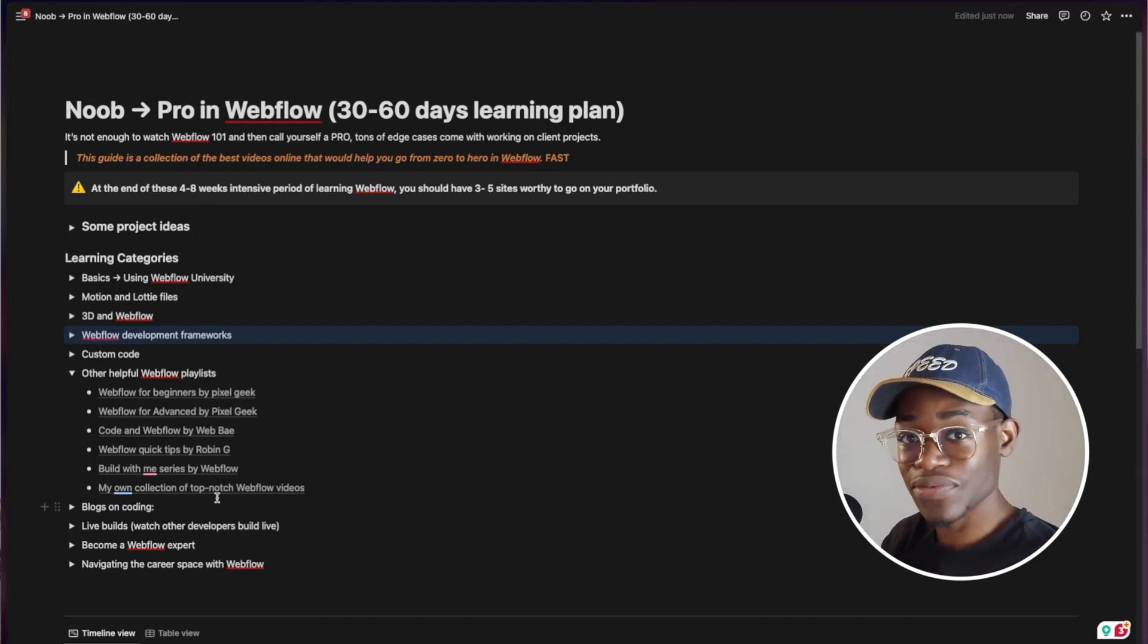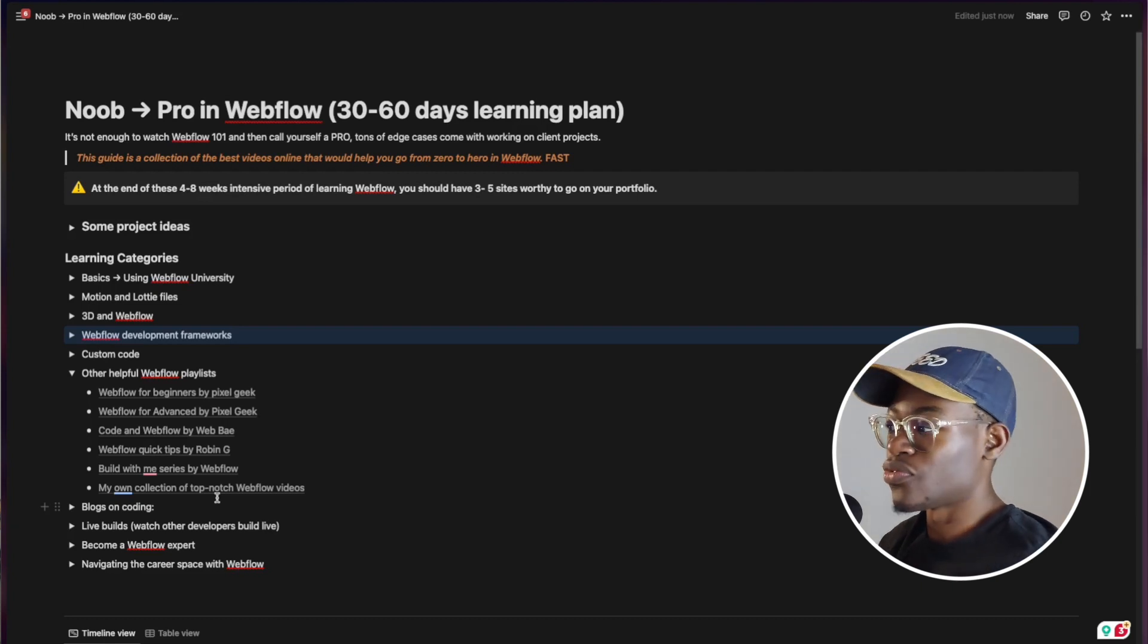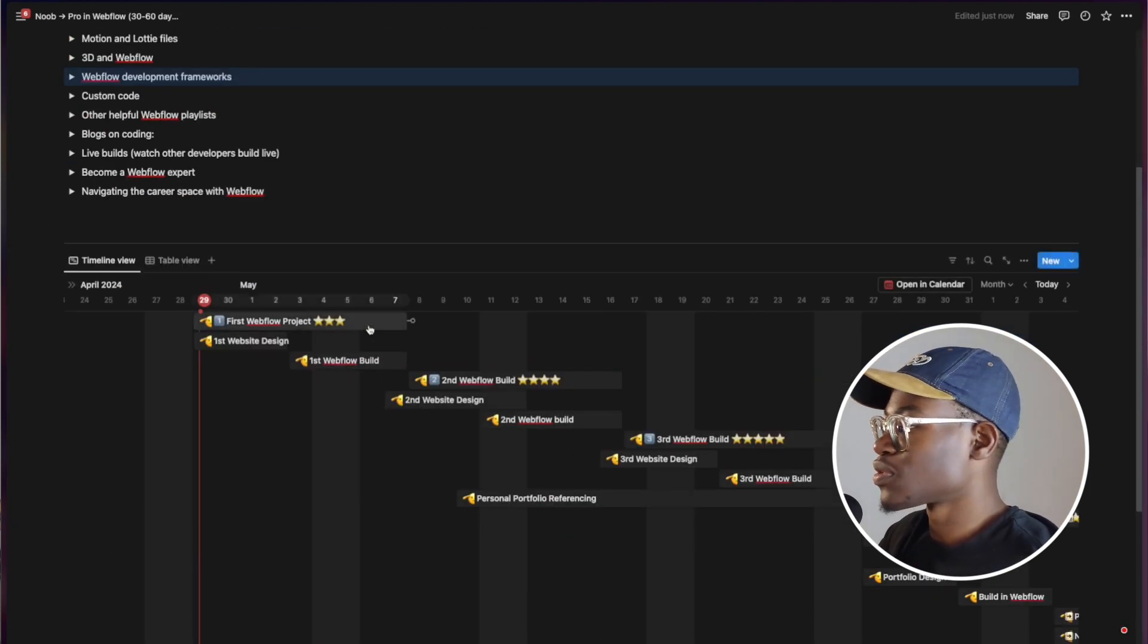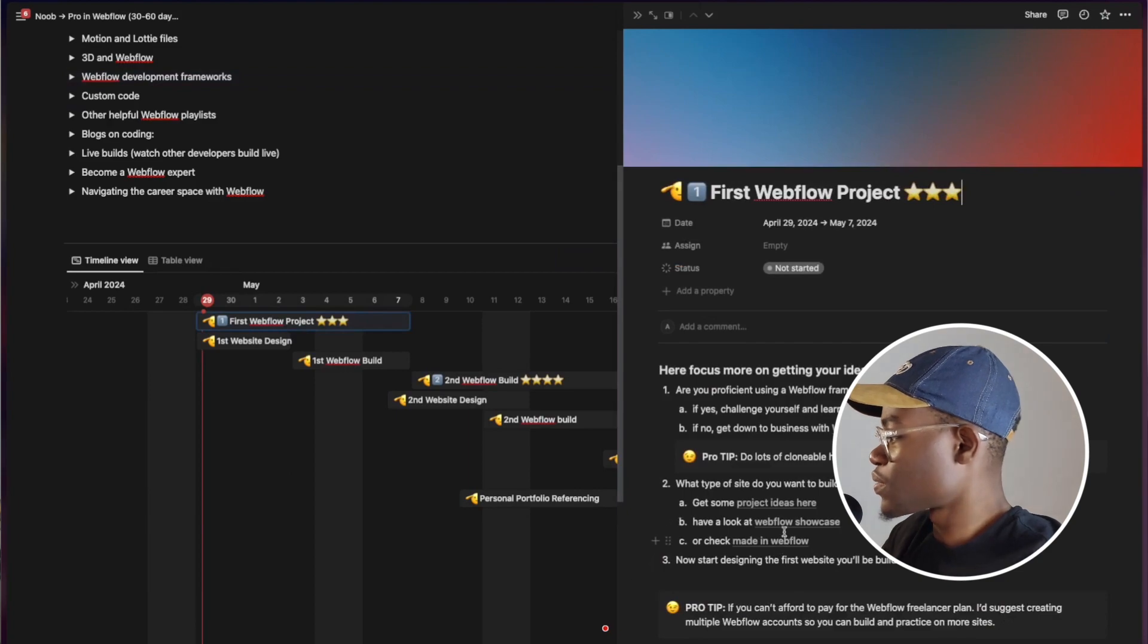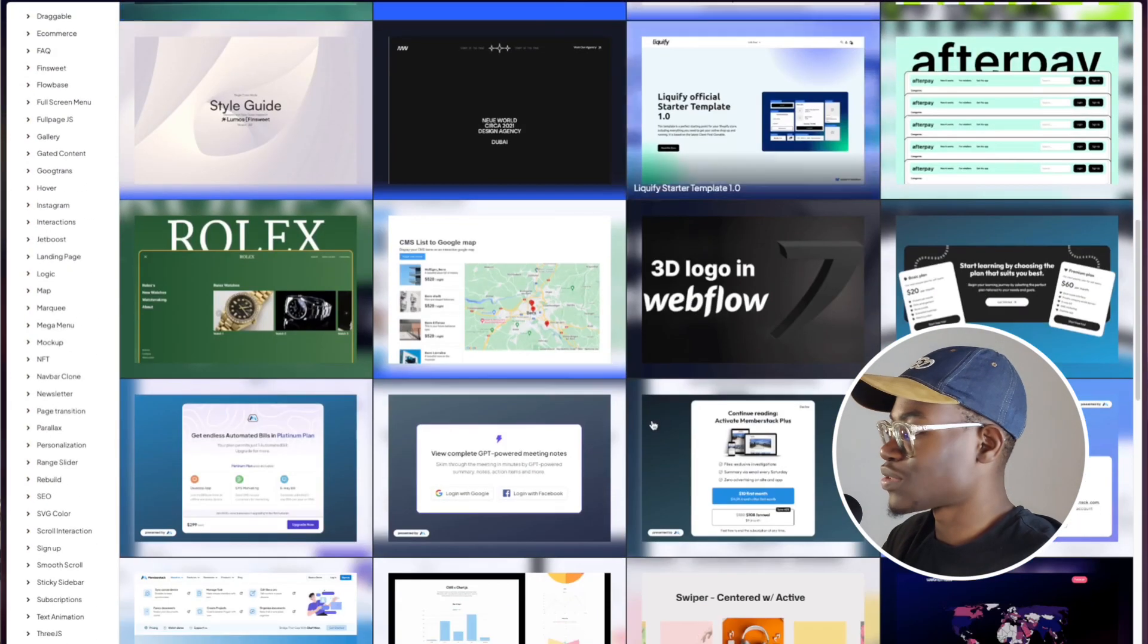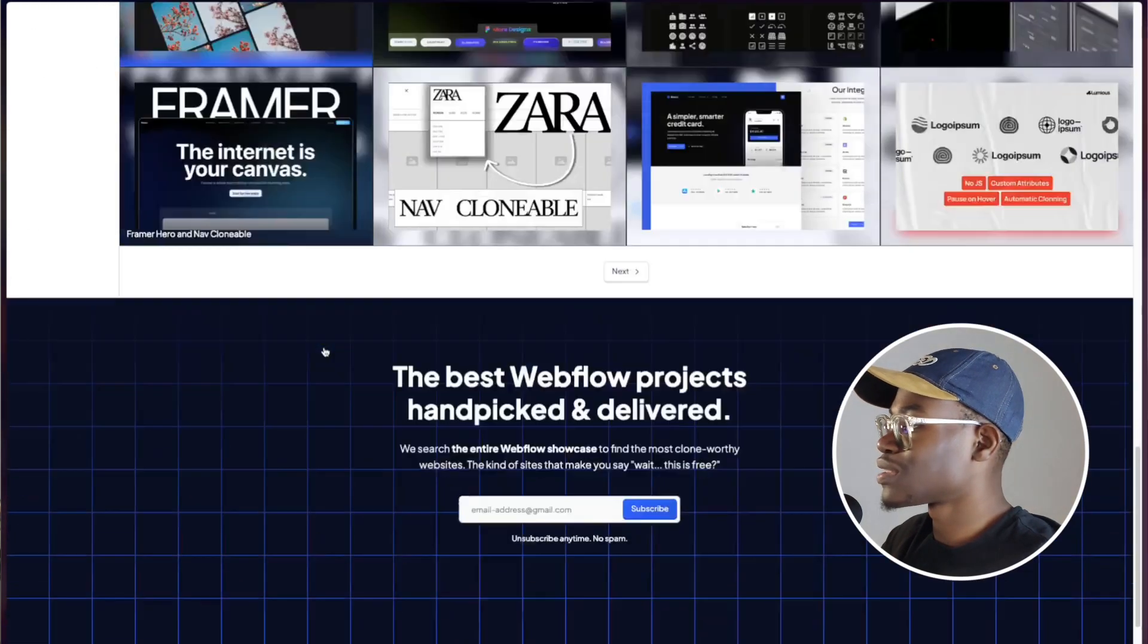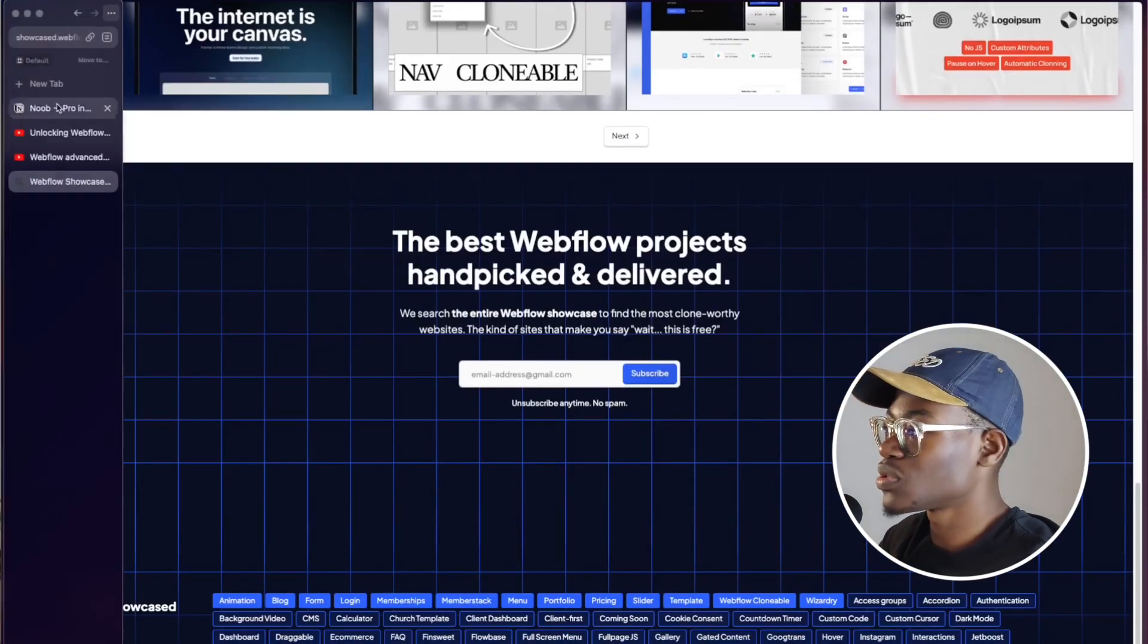But the thing is that you can't just watch videos without having a reason to, which is why you design first and you build. And if you don't know what to design, I left some inspiration sites for you too. So in the first one you'll see there's some inspirations like Webflow showcase.